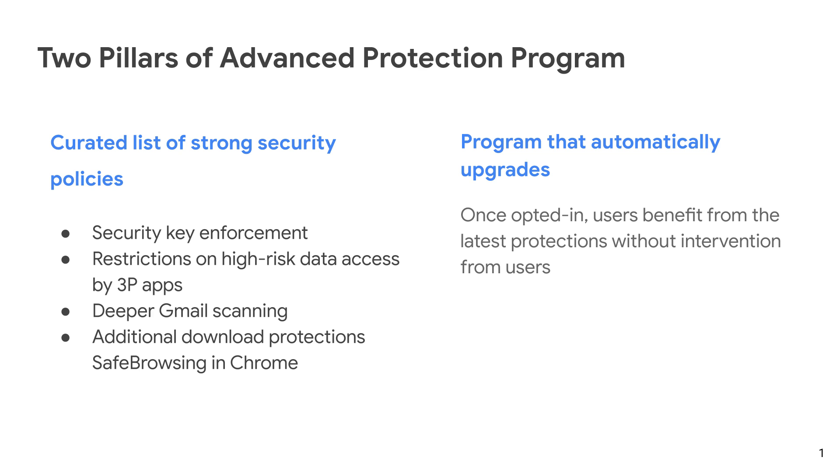if the APP user is also signed into Chrome, they get additional warnings from Chrome Safe Browsing. These are just the four policies that we have in the APP today.